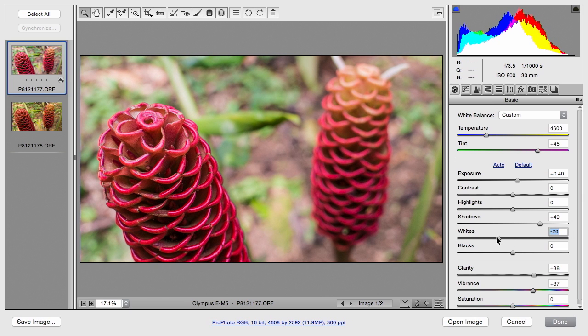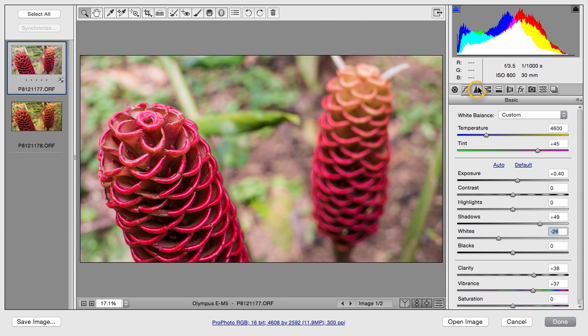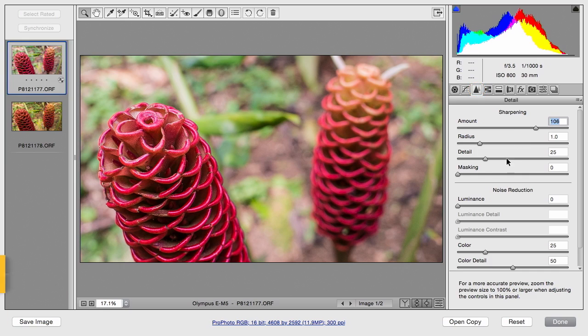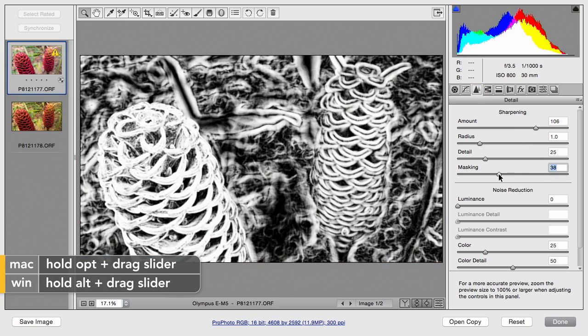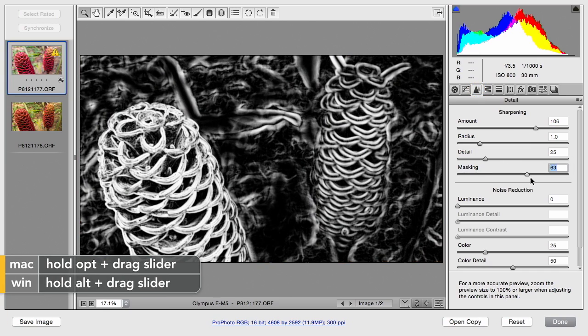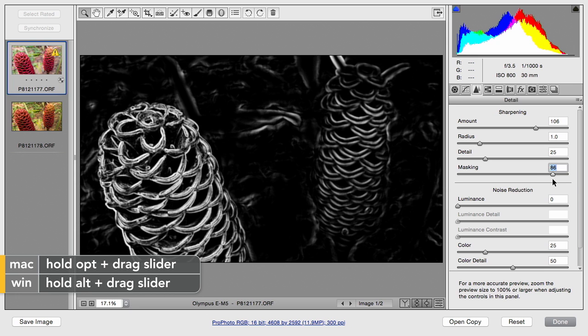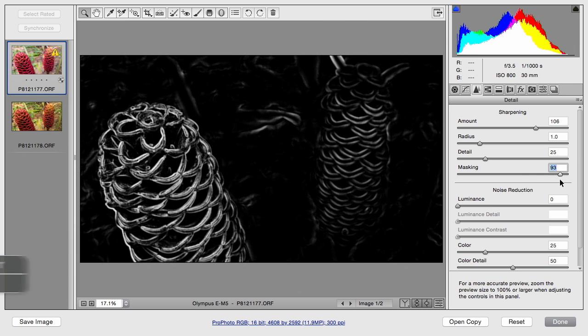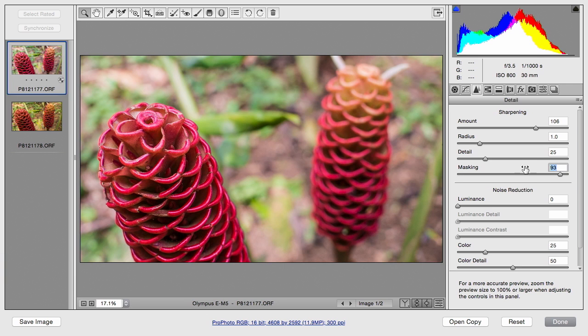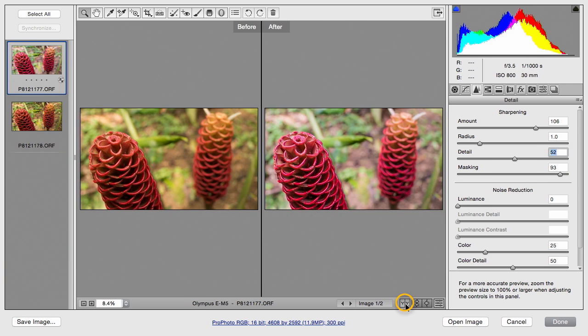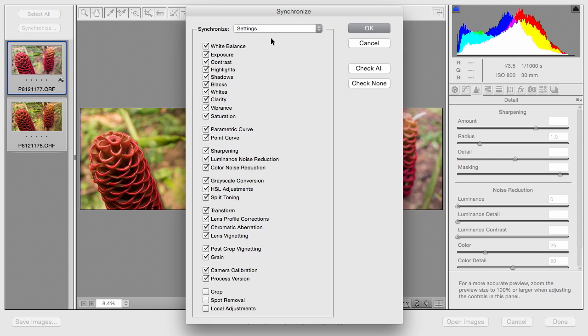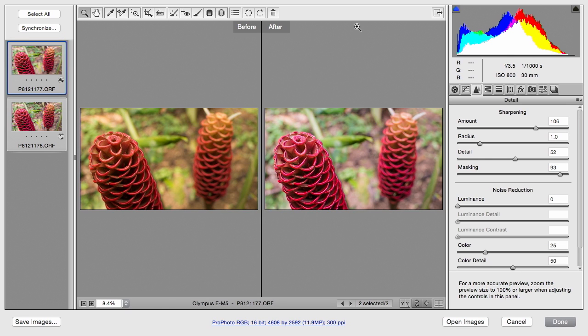That feels pretty good across the board. I'll jump over to sharpening and bring that up a bit. And then option drag on the masking slider to make sure that only certain areas are being affected. I like that. I could do a quick before and after comparison. That feels much better. So, I'll select both images and click the synchronize button and tell it to make sure that both images use the same adjustment.